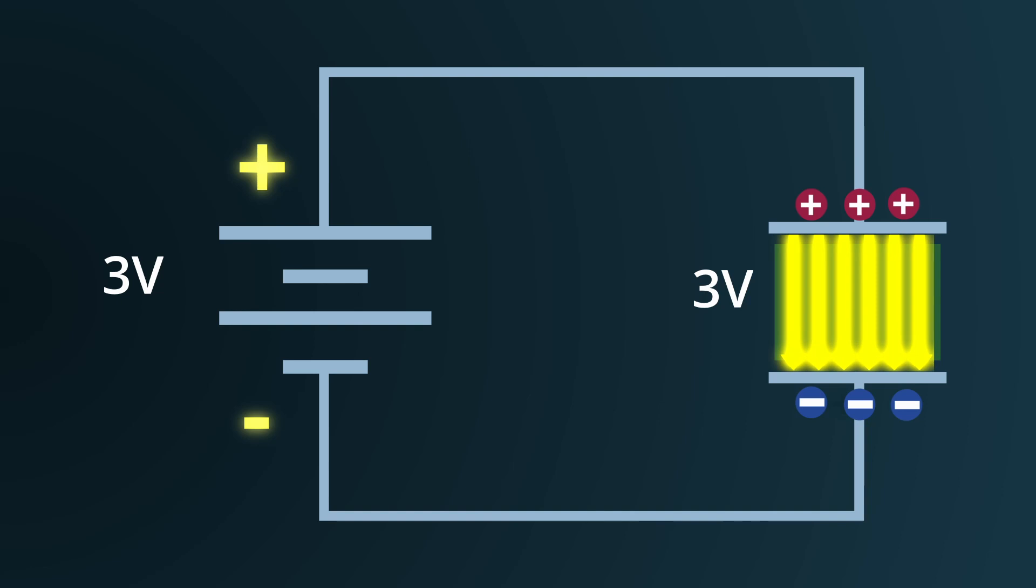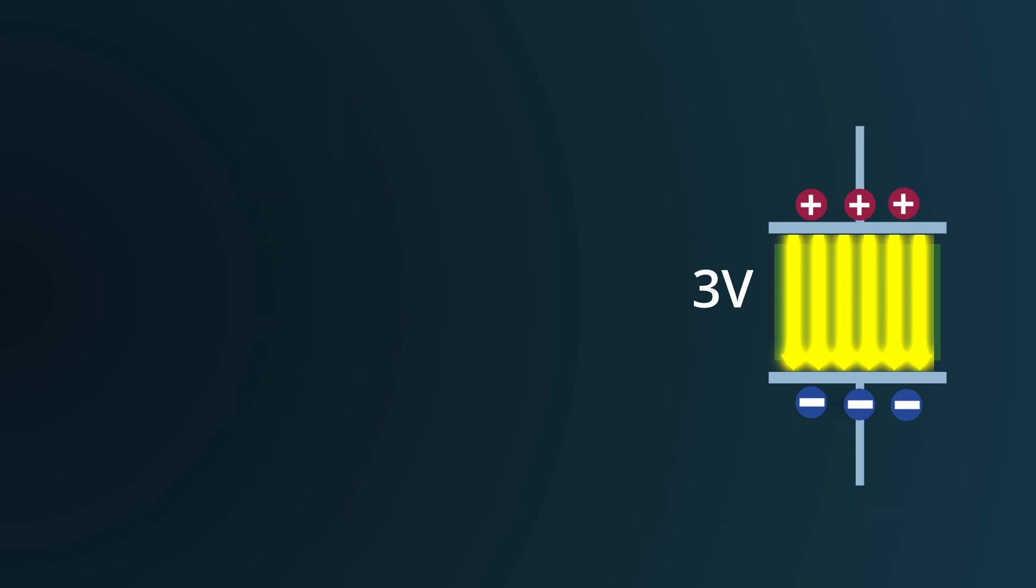Unlike a simple battery, the energy is not in the charges themselves but the field they create. After a capacitor is charged, it maintains its charges at the plates even when the voltage source is removed.